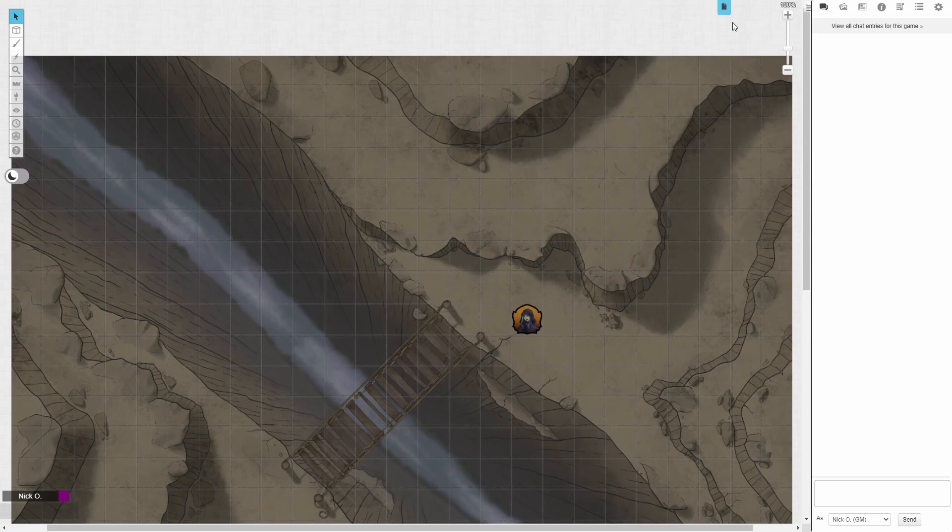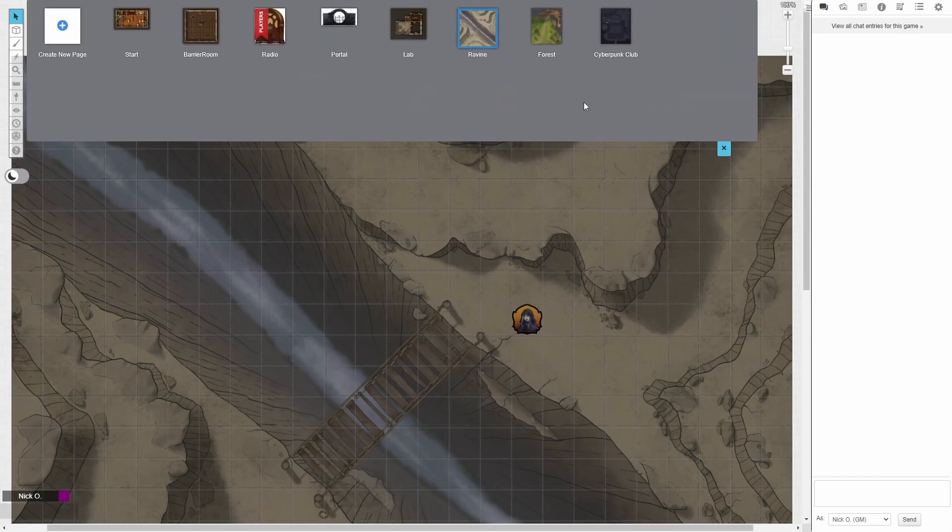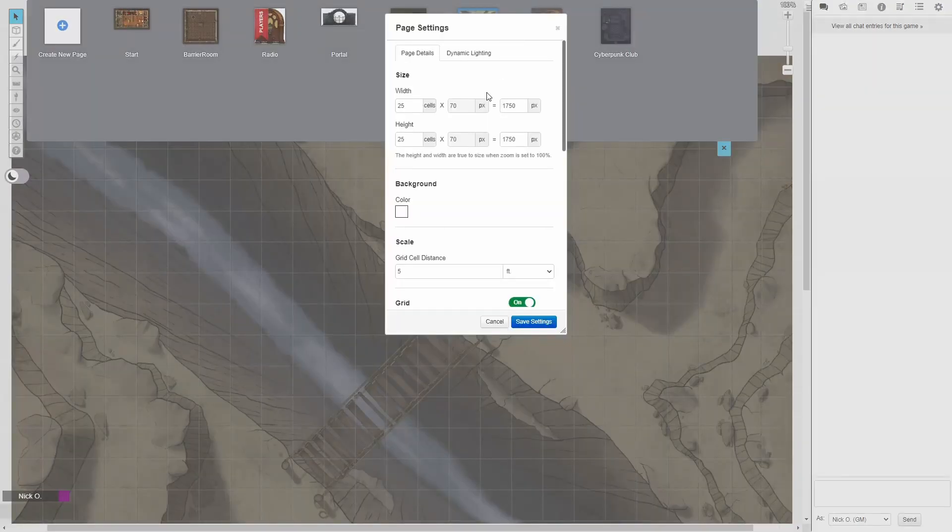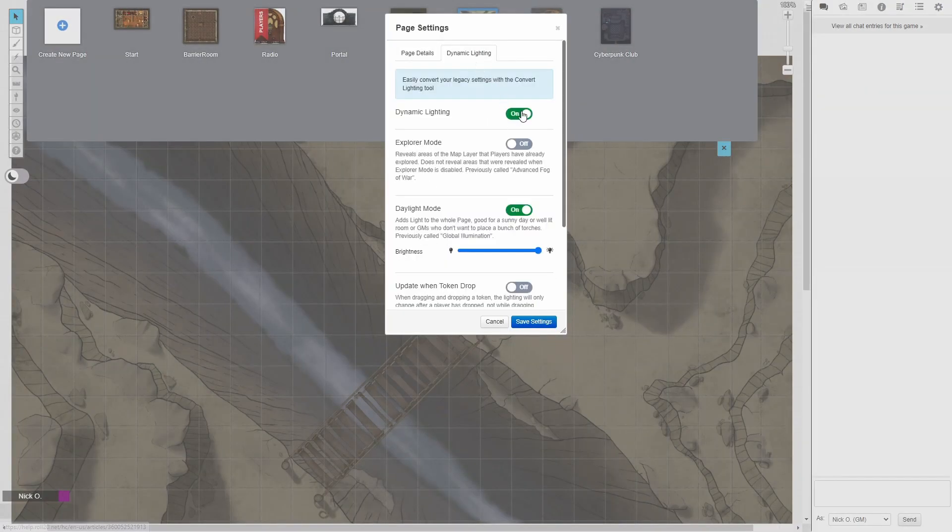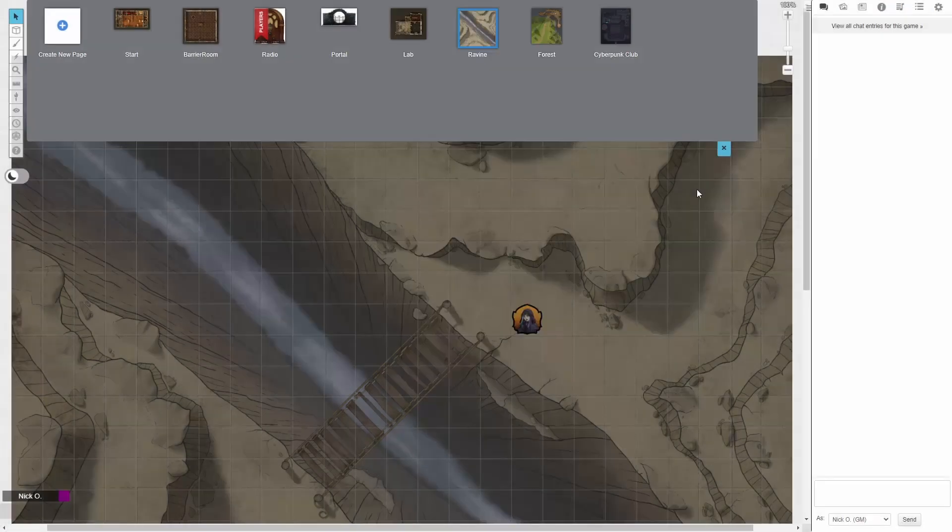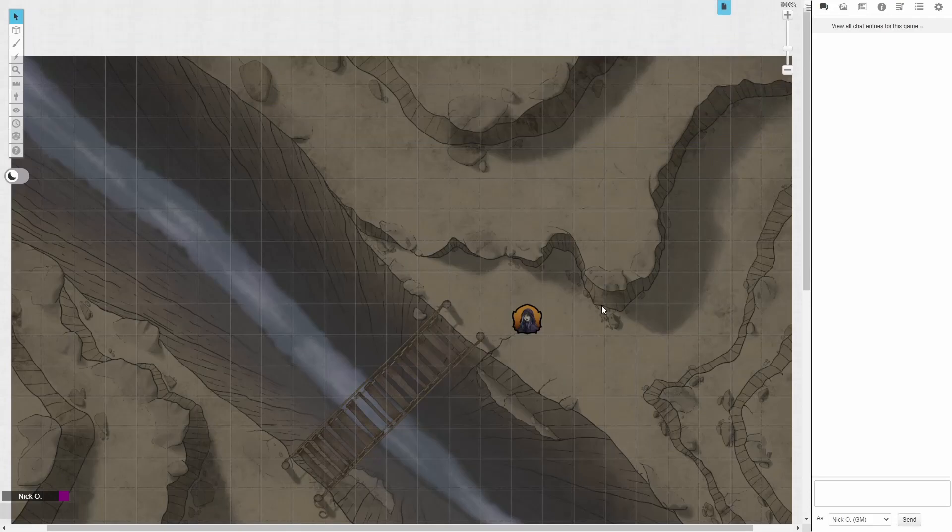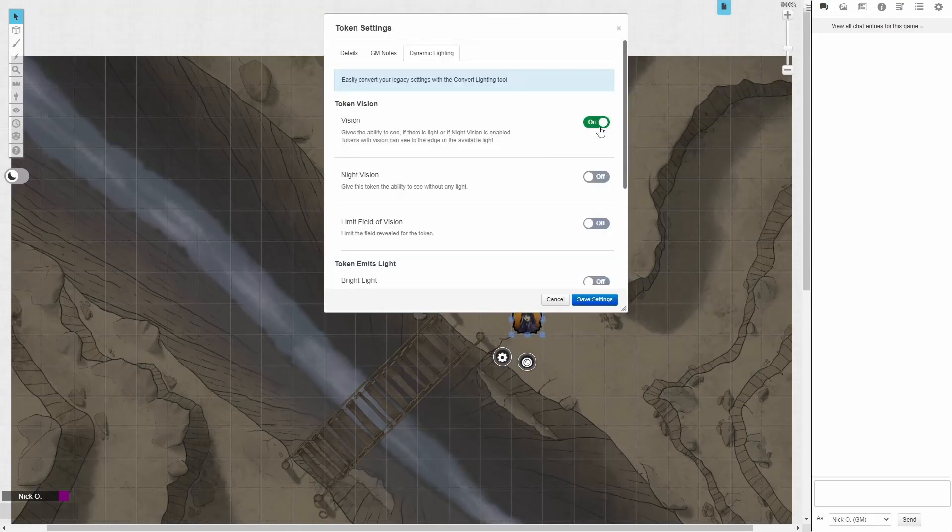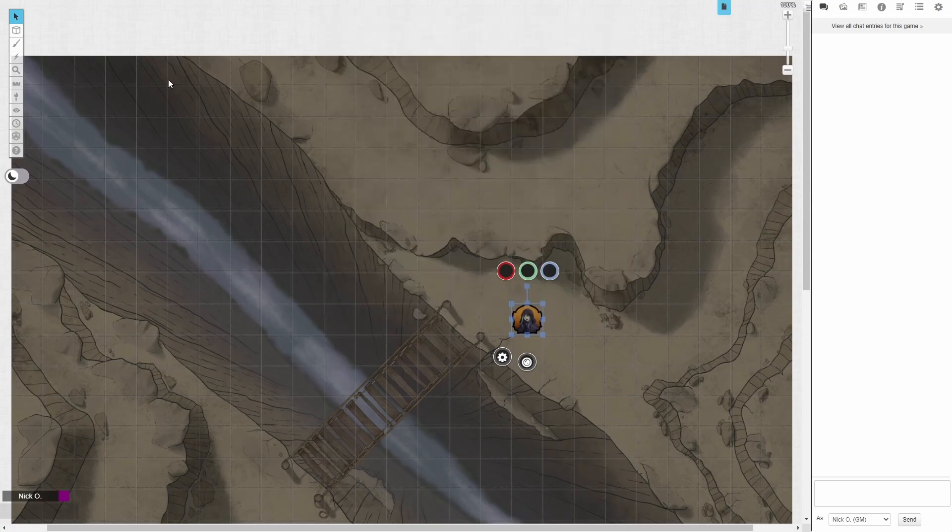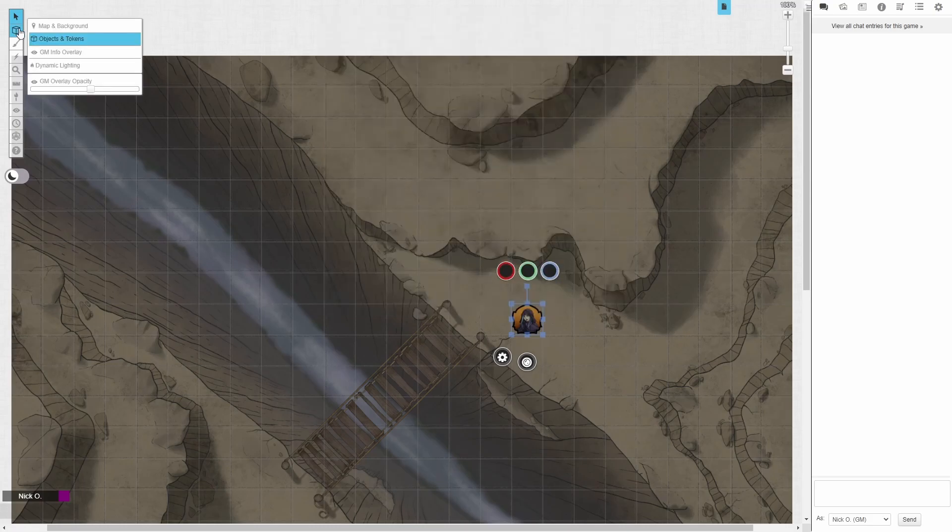So a couple of quick prerequisites. We want to make sure that the page that we're on has dynamic lighting enabled. And in this case, I'm using daylight mode because we're outside. And then we also want to make sure that our token has vision turned on.